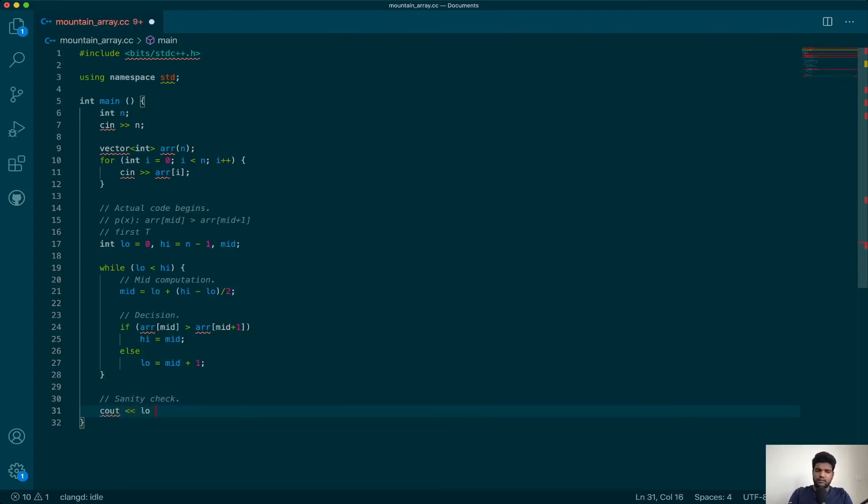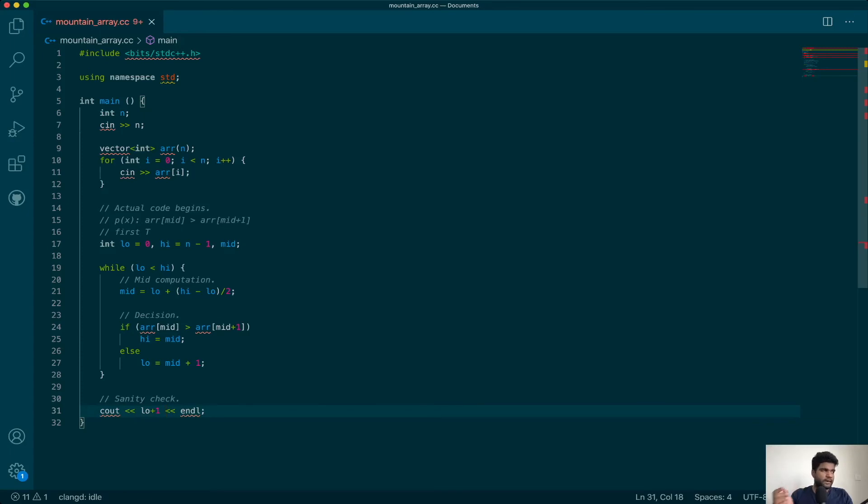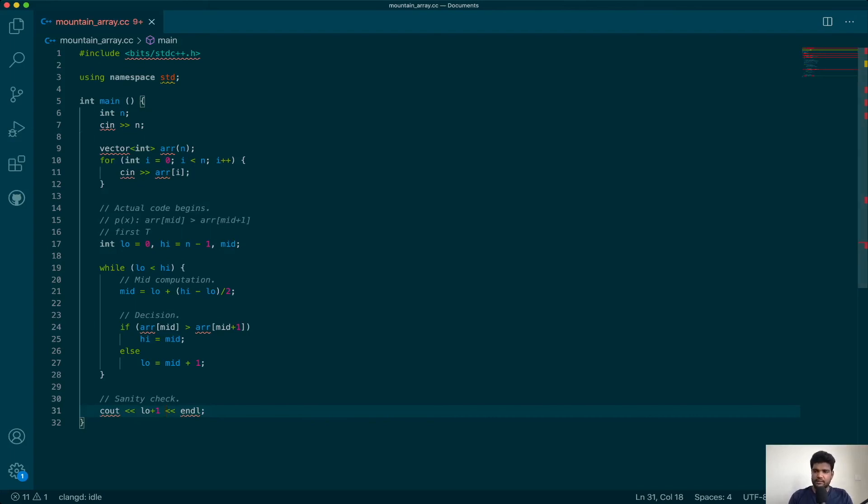So you can simply return or cout. They are asking for the index, so I will cout the index. They are actually asking for the position and not even the index in the question. For index three, the position is four—one-based they are asking. So I will cout low plus one. Let's go ahead and submit this.